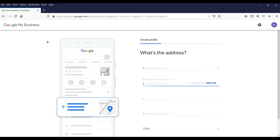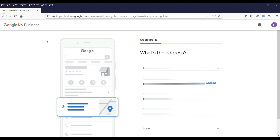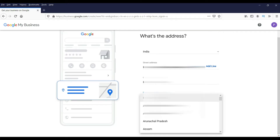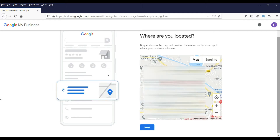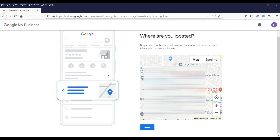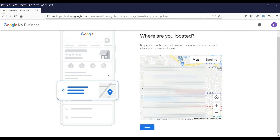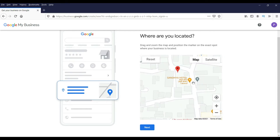Enter the city and pin code — if you are from another country then enter the zip code. Select the state, and once you fill up the address click Next. It is now going to ask you to locate your business on the local map. I'm going to adjust the marker on the map and click Next.